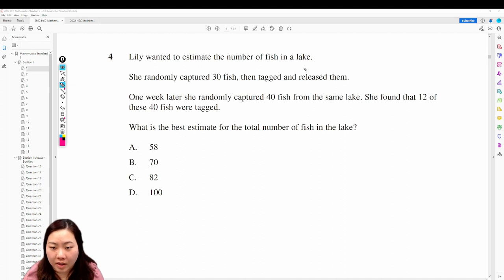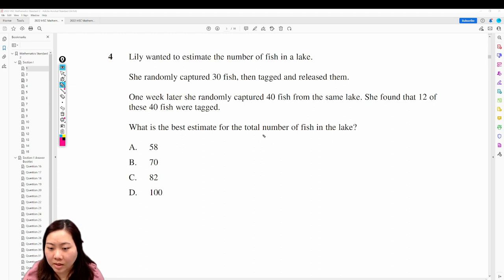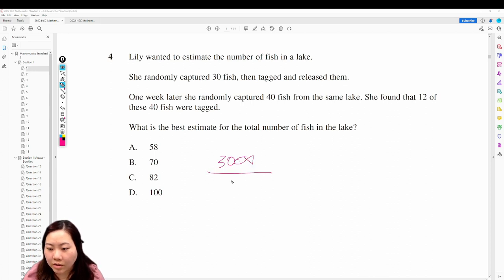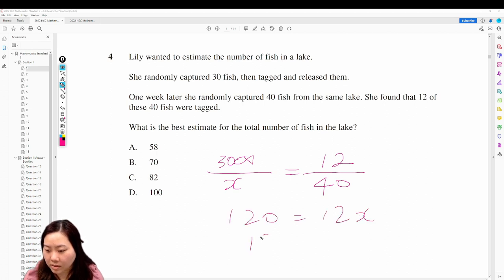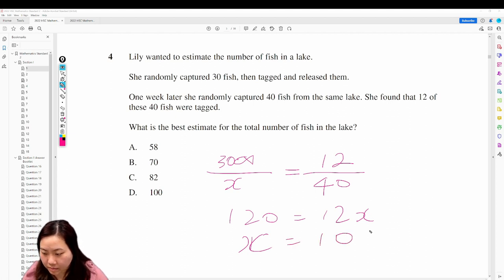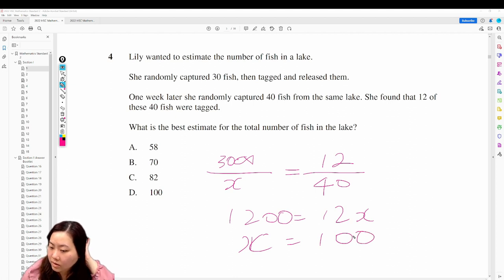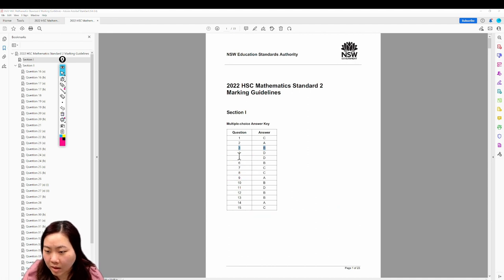Question 4: Lillian wanted to estimate the number of fish in a lake. She randomly captures 30 fish, tagged and released them. One week later she captured 40 fish and found 12 were tagged. So 30 over total equals 12 over 40 — that gives 1200 equals 12x, therefore x equals 100. Wait, 40 — that's correct.